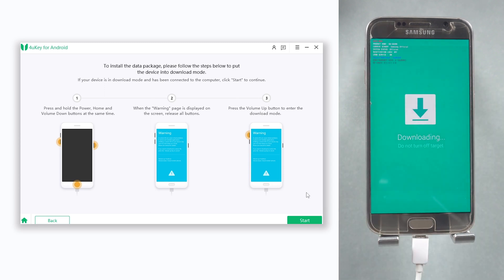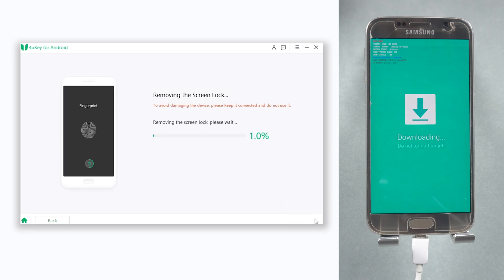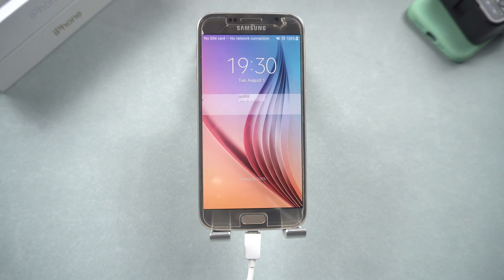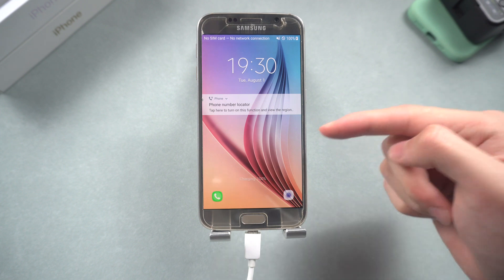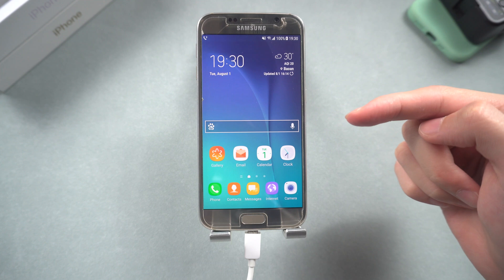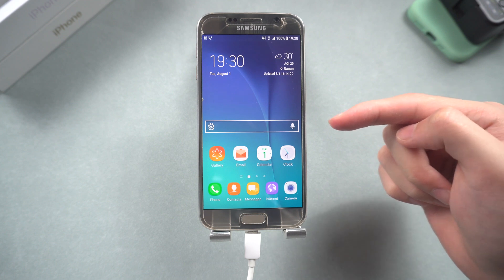Then hit the Start button. 4U Key Android will start to remove your Samsung phone's screen lock. Once the removal process is done, your Samsung phone will reboot. Then it is done — you have successfully removed your Samsung phone lock screen without losing any of your data.